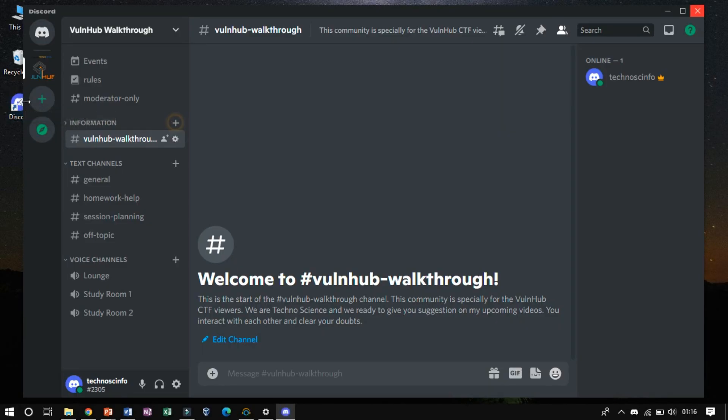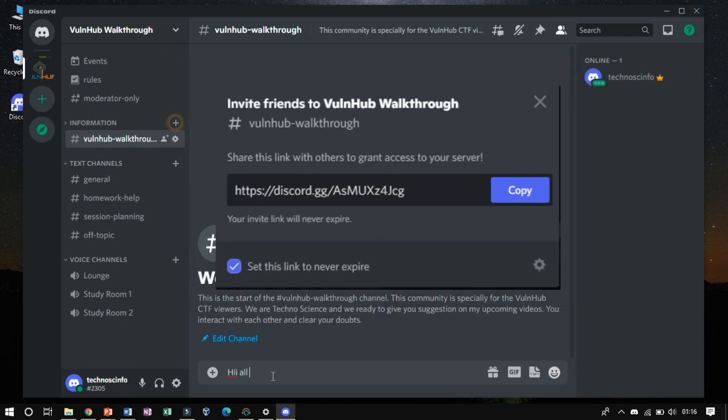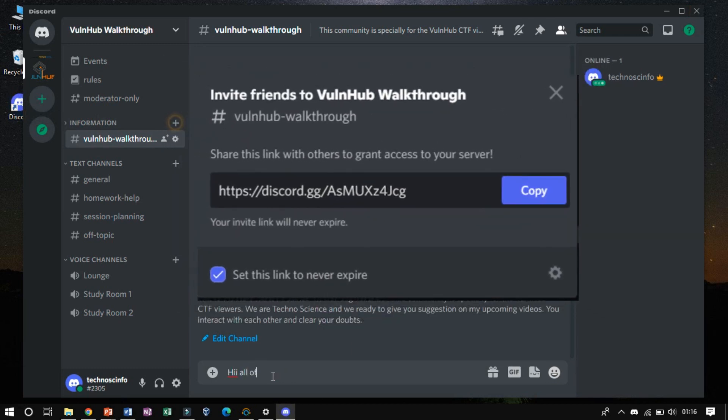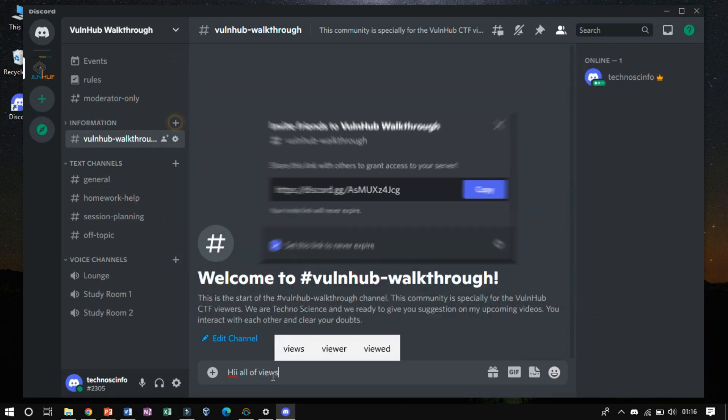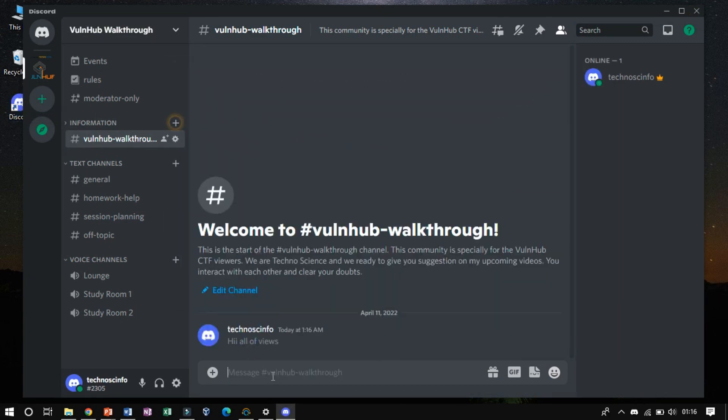There's a community especially for VulnHub walkthroughs, where we all discuss your problems and find solutions. Let's dive into the Discord server by clicking the link below. If there are any doubts or queries related to this playlist, you can mention them in my description. Thank you.